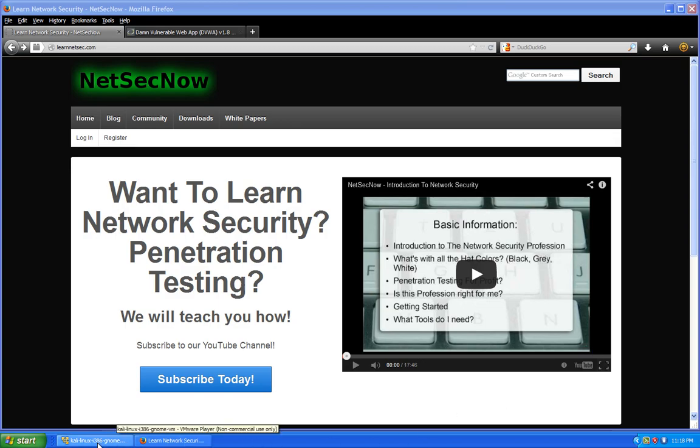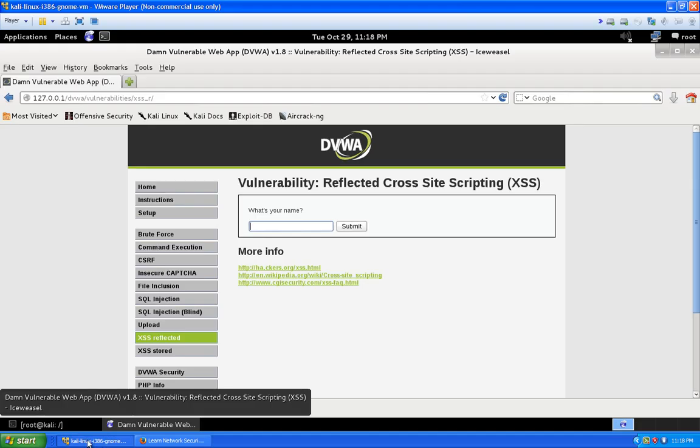Without further ado, let's get into our Kali Linux box. You don't need any special tools for this. This web page is called DVWA for short, or Damn Vulnerable Web App.